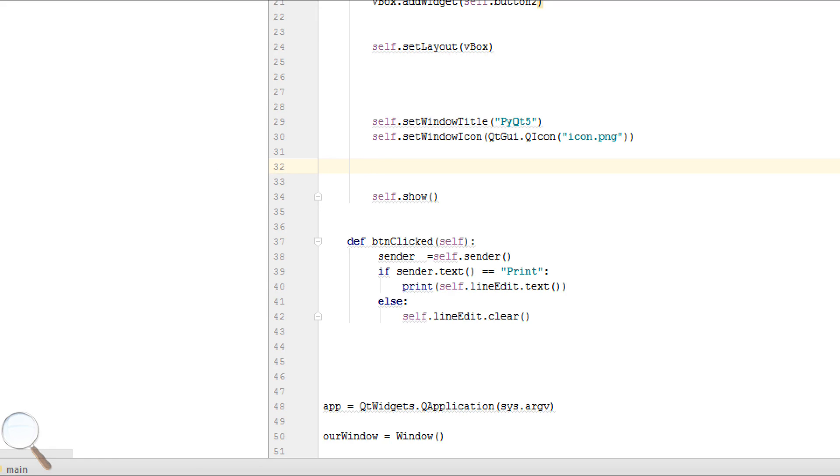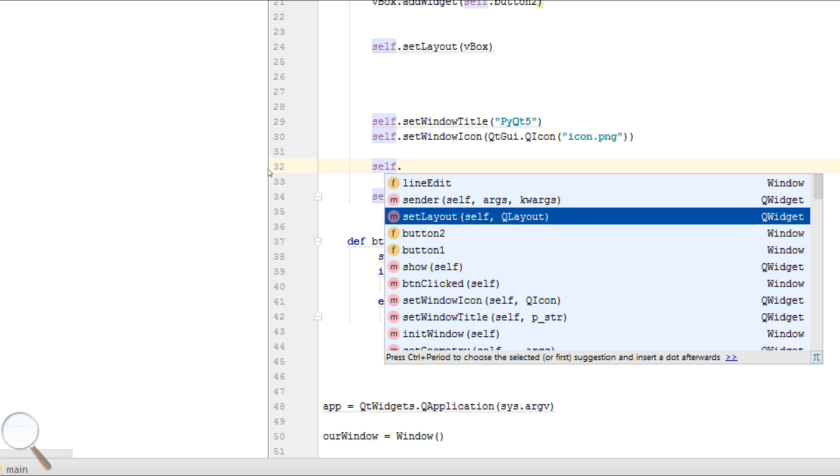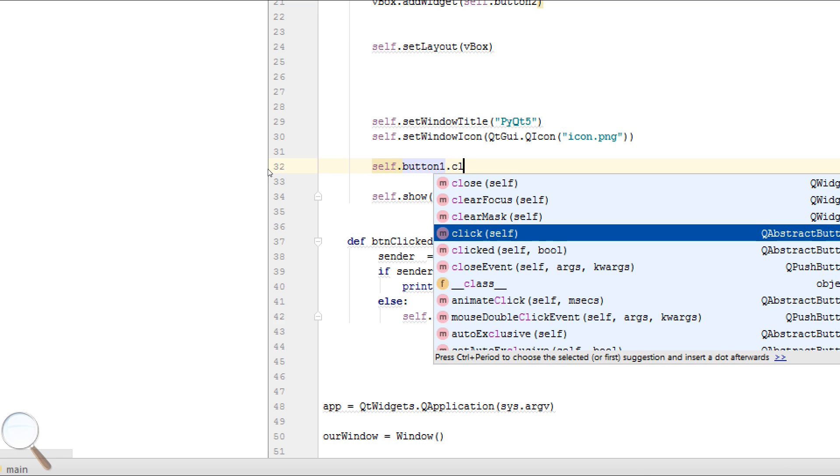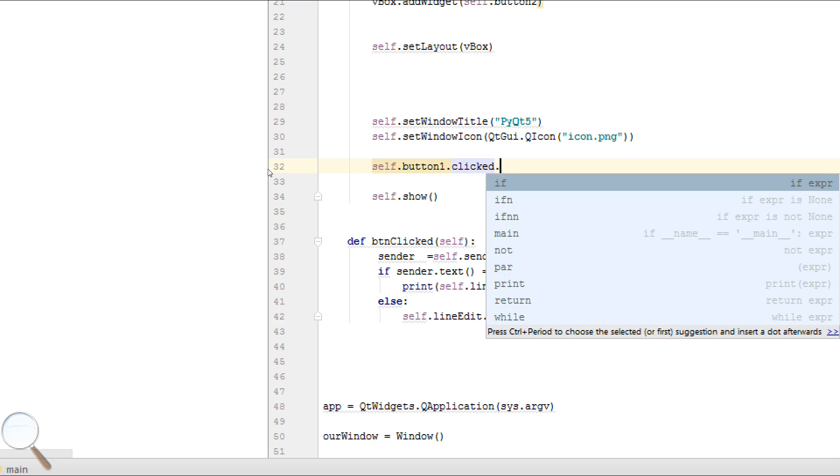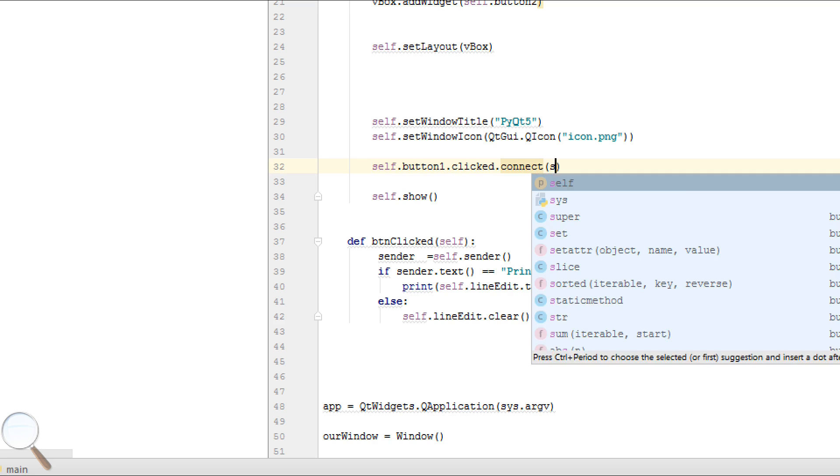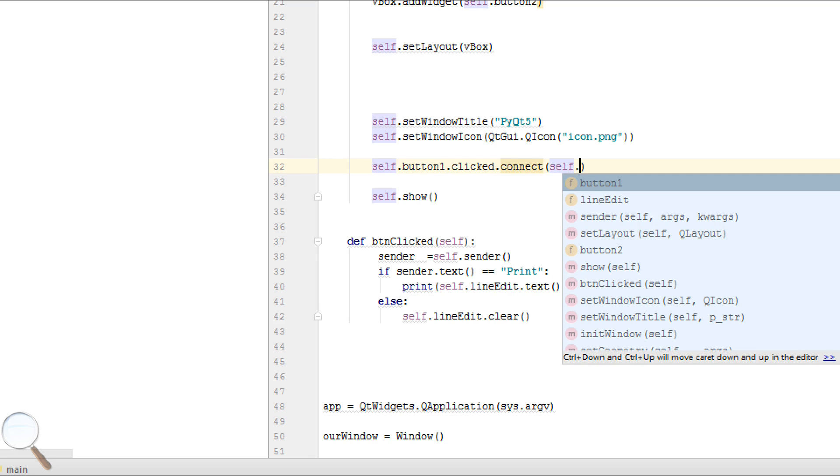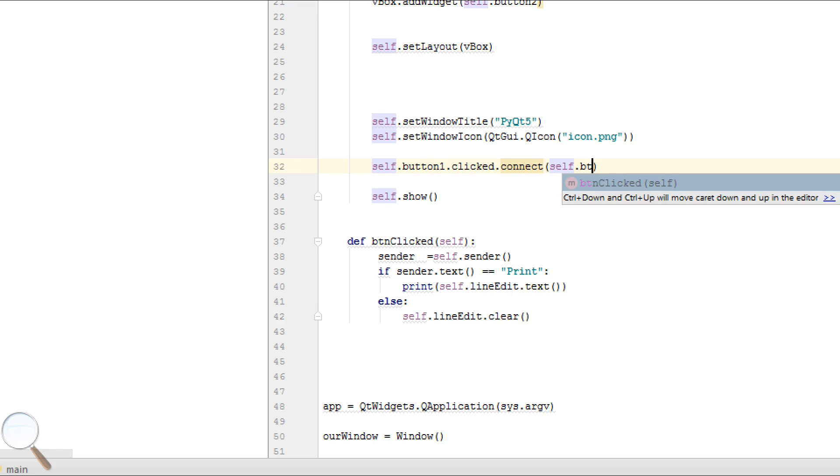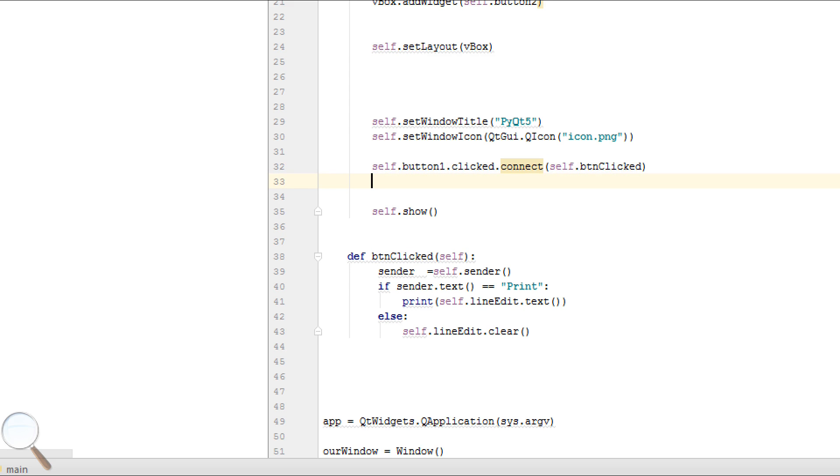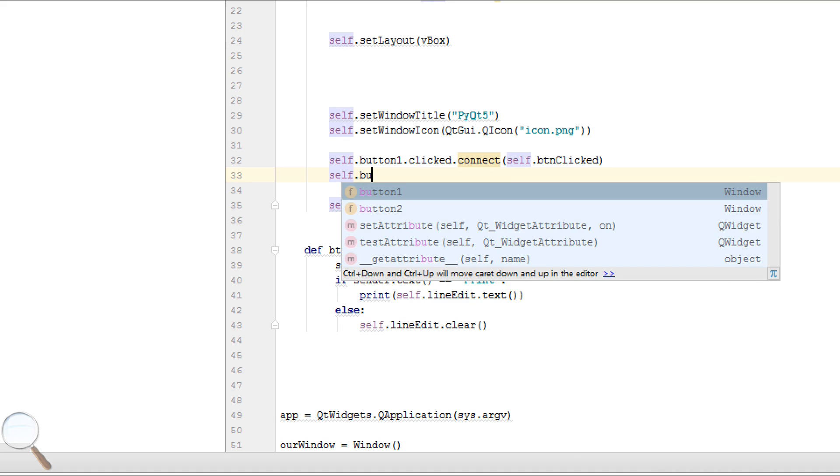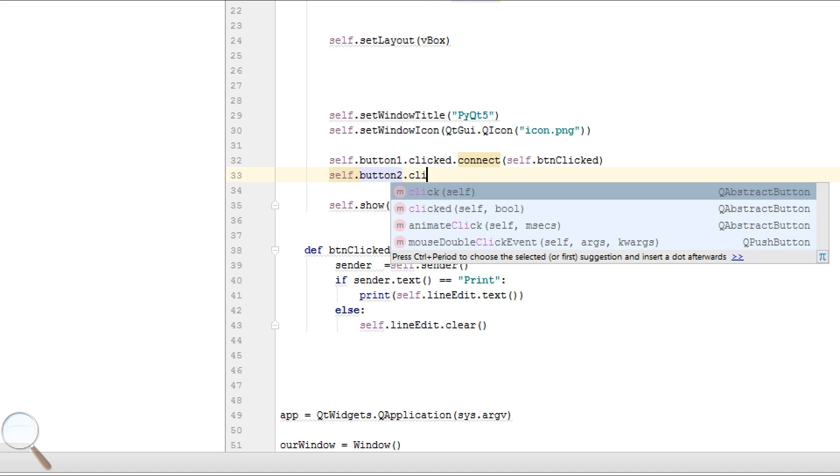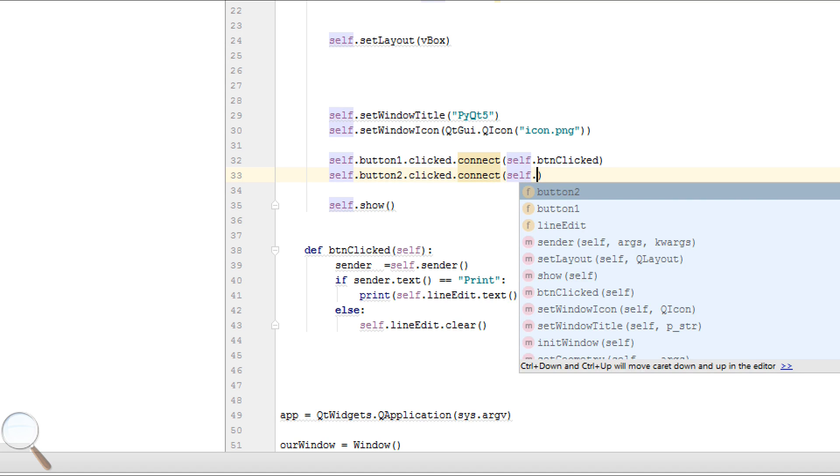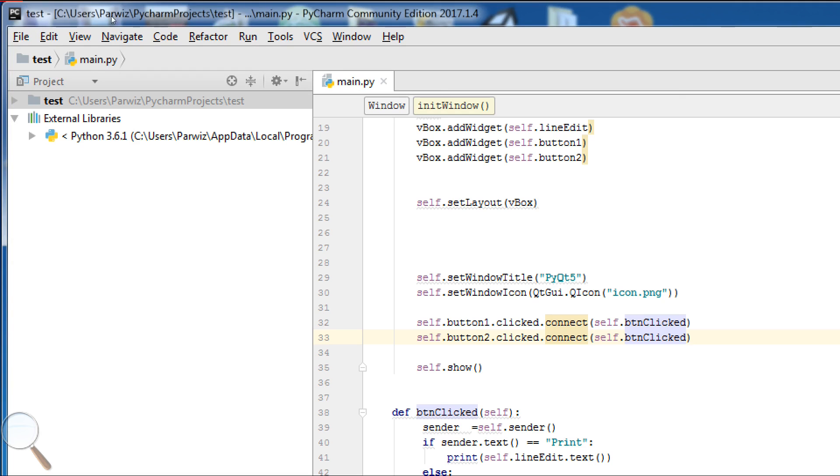In here, self.button1.clicked.connect to self.btnCollect. And for our second button we have the same, self.button2.clicked.connect to self.btnCollect. Now we can run.